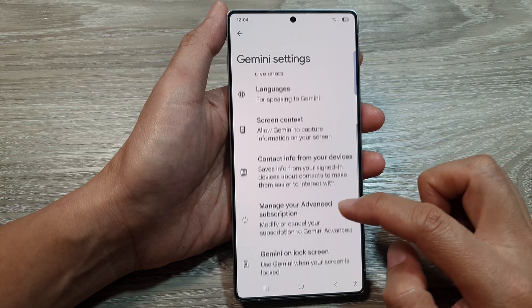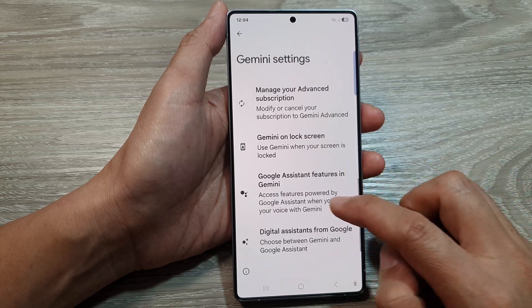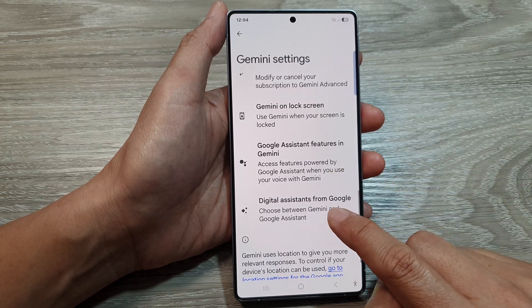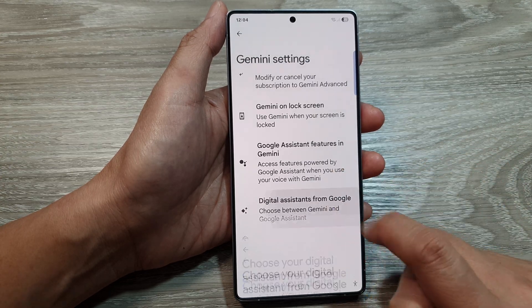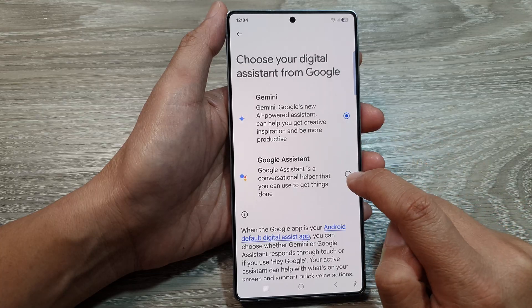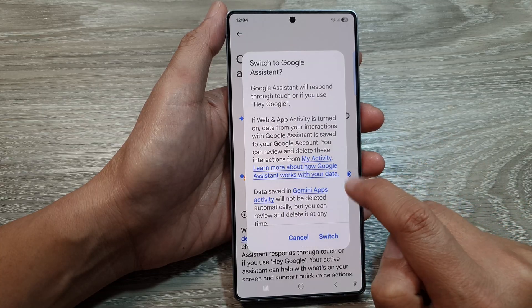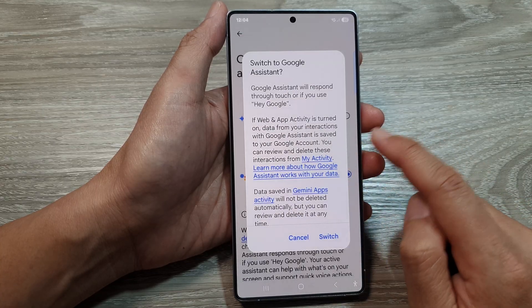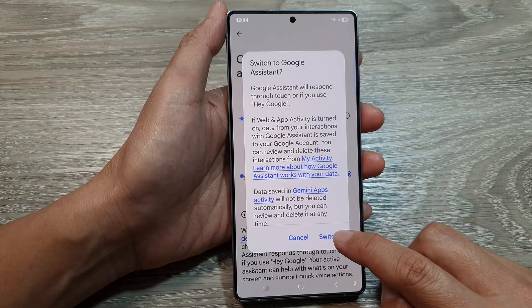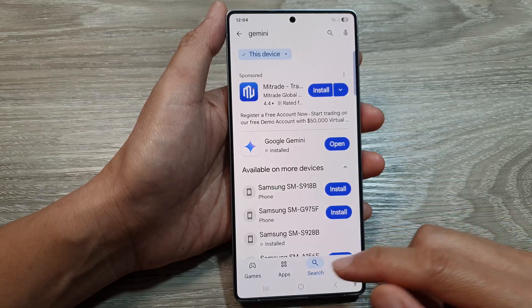In Settings, scroll down and tap on 'Digital Assistant from Google.' From here you can choose Google Assistant, which will allow you to switch over. Then tap on Switch and that's it.